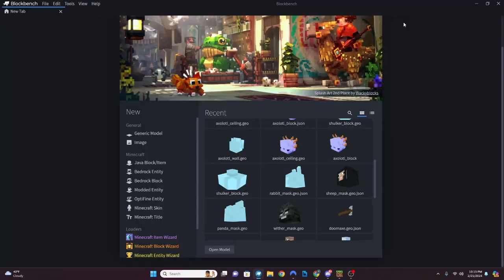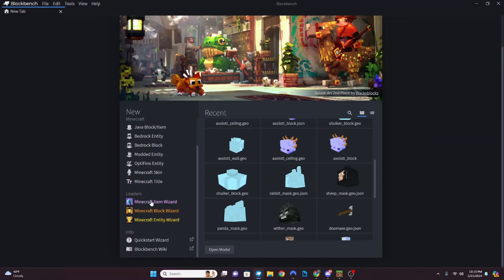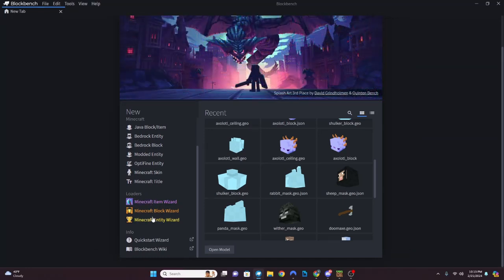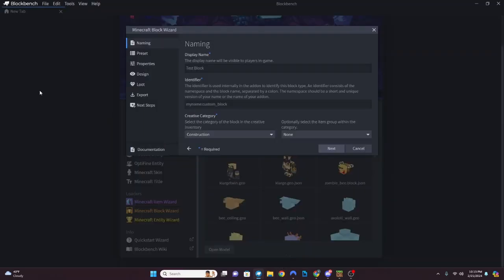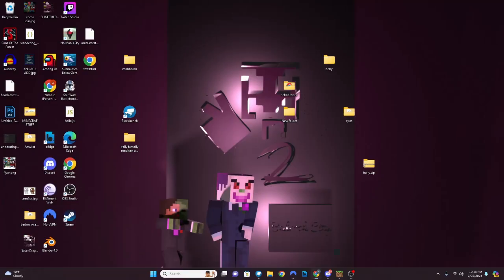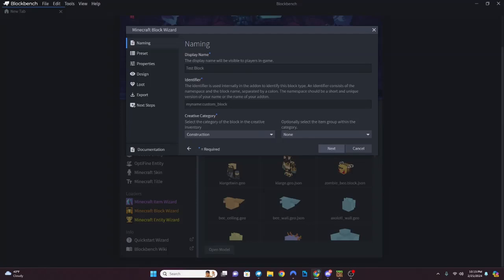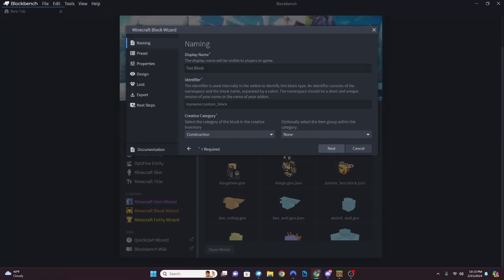Once you've got all those plugins installed, you'll have this screen with loaders. Since we're focusing on blocks, we're going to use Block Wizard and create a block. This is going to be our template block. We're going to name it 'template'.